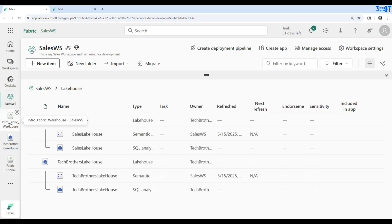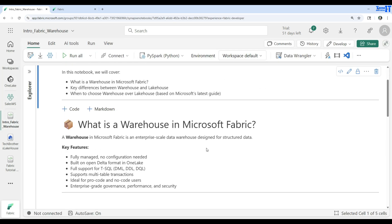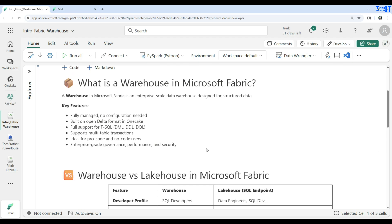Let's go back to our notebook and take a look at definitions. A warehouse in Microsoft Fabric is an enterprise-scale data warehouse designed for structured data — you need to remember that this is for structured data. It's fully managed with no configuration needed. When we create the warehouse we don't have to specify CPUs, storage, or any other information — we simply click on warehouse and it will create the warehouse for us.